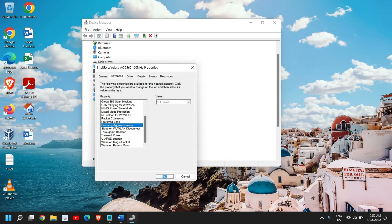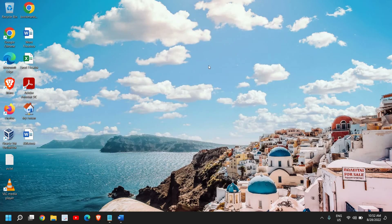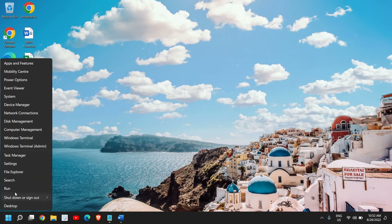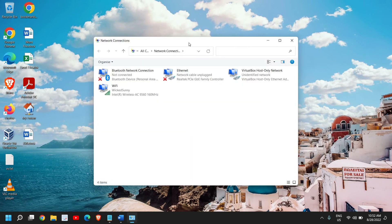Those are all the settings we need to do for the wireless adapter. Once done, we move to the next step, which is also very important. Do a right-click, click on Run, and type ncpa.cpl. Click OK and a new window will appear where we are going to change the TCP/IP settings.